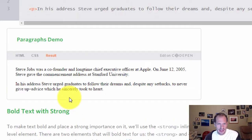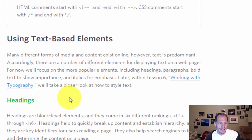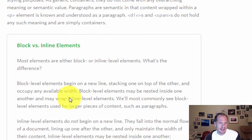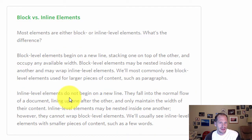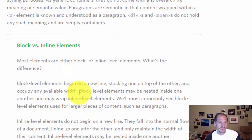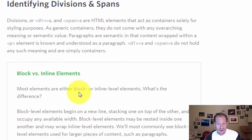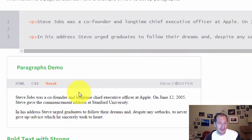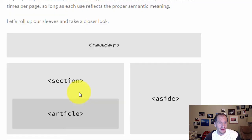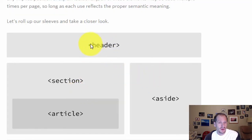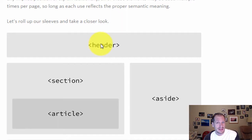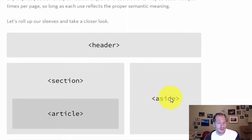In particular, for those different areas that you see right here, divs would have been used and there would have been a div here with a class of header. There would have been a div here with a class of aside.